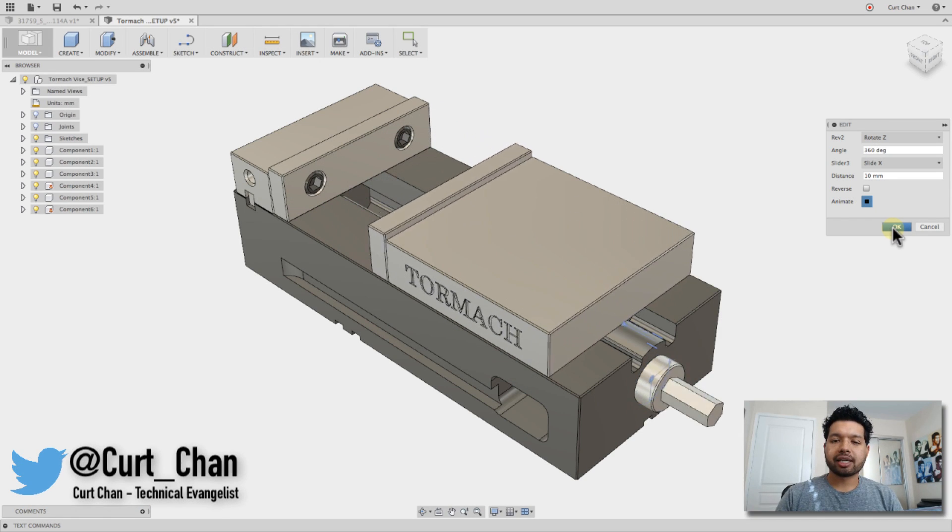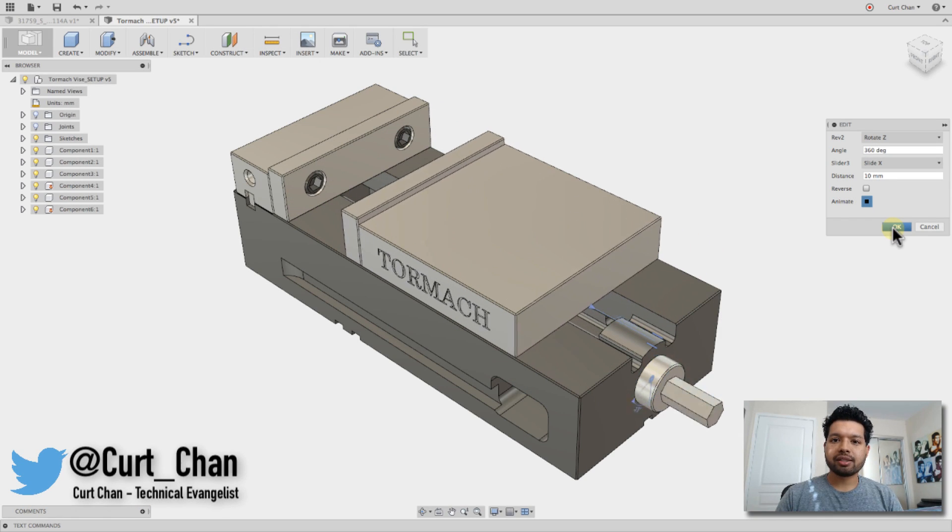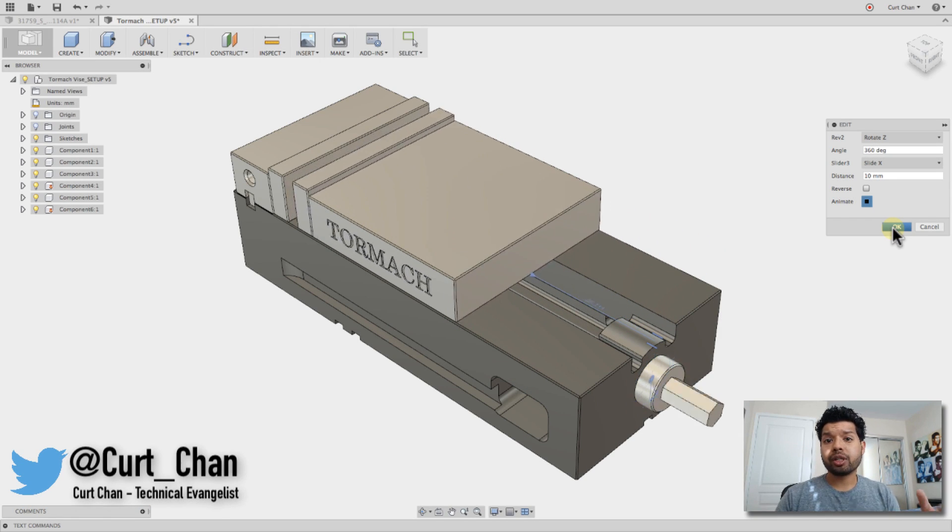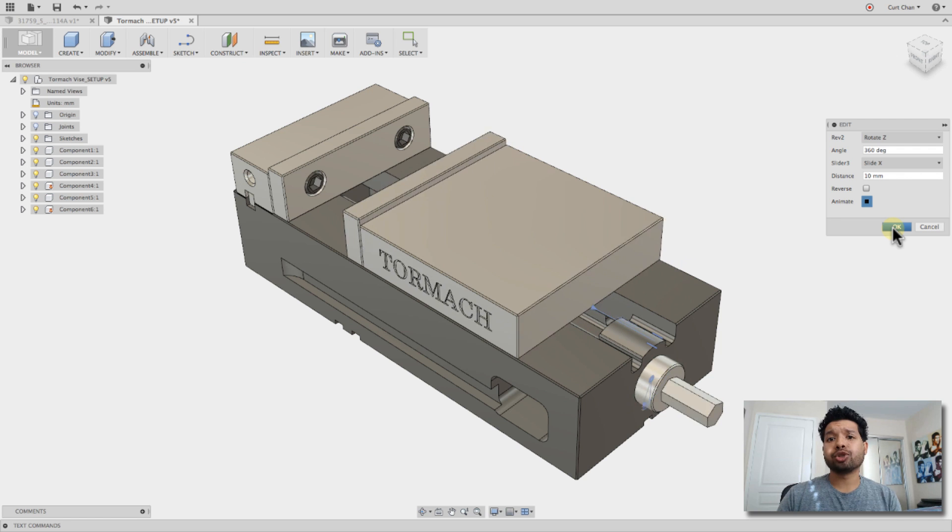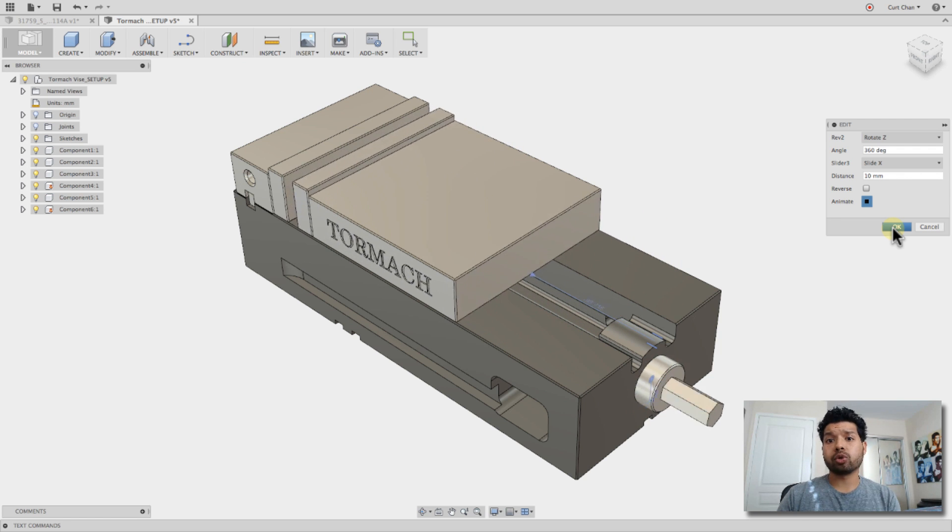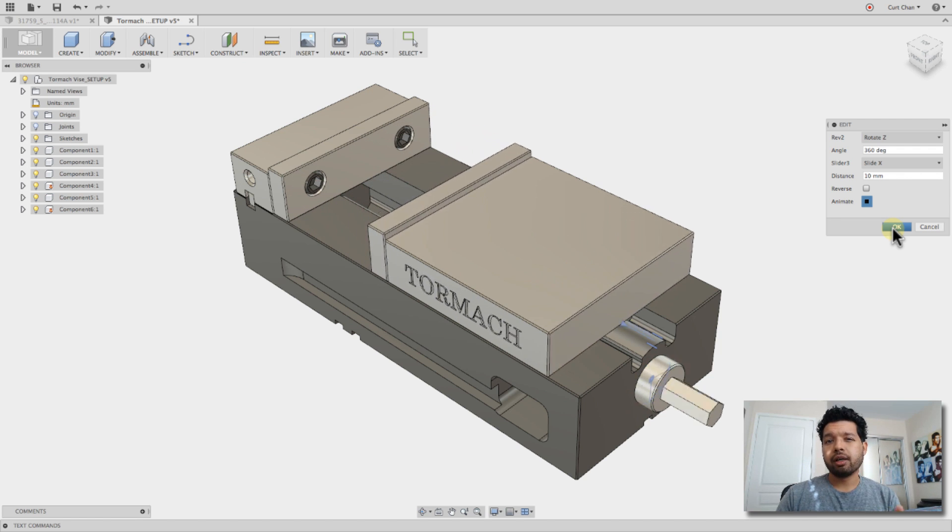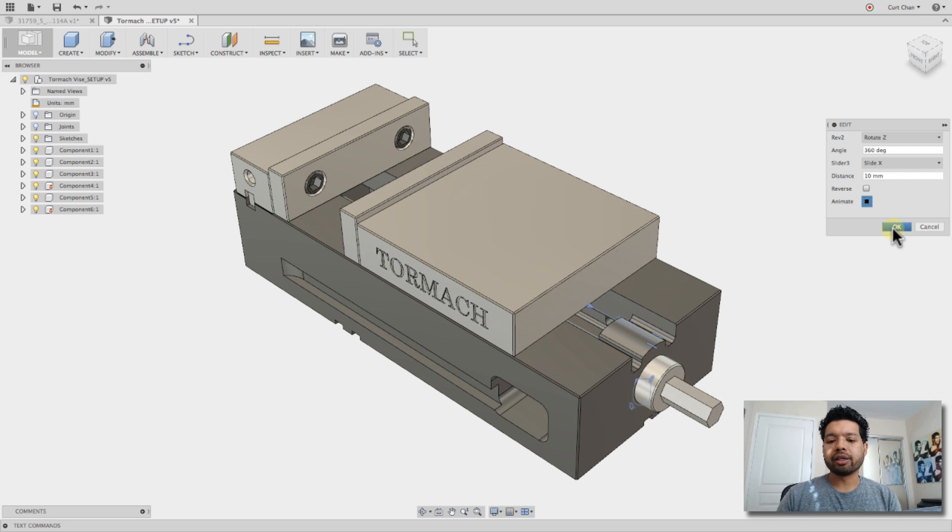Hey guys, Kurt Chan, Technical Advantage at Autodesk, and today I want to show you a couple of tips and tricks on applying assembly joints to a Tormach vise. Let's go ahead and dive right in.